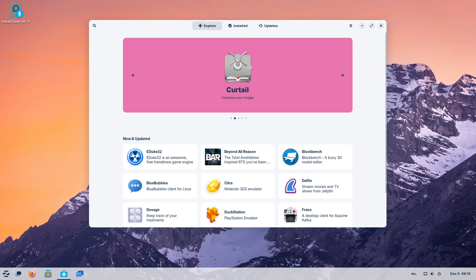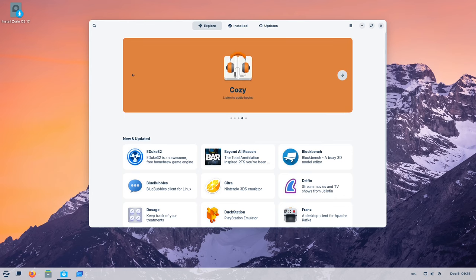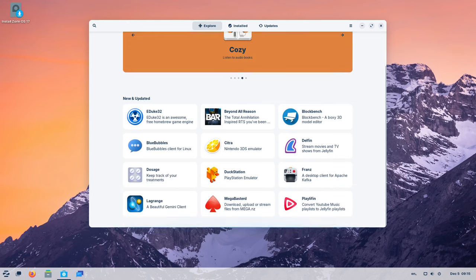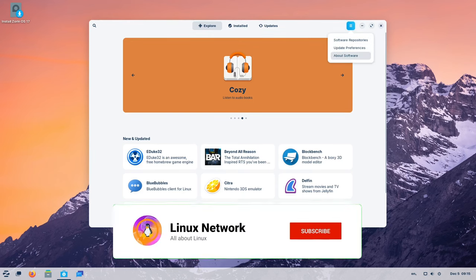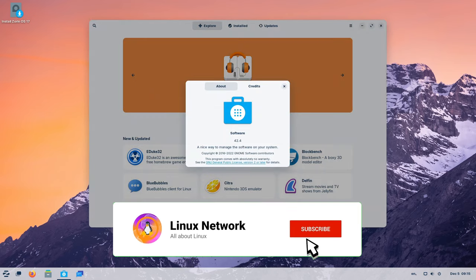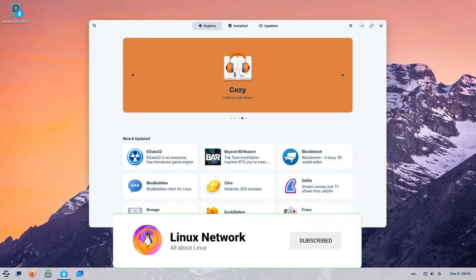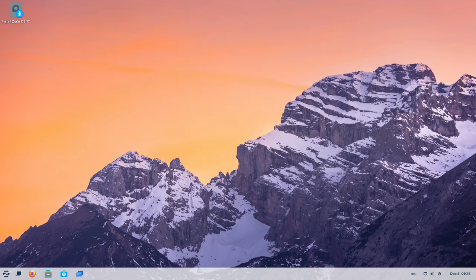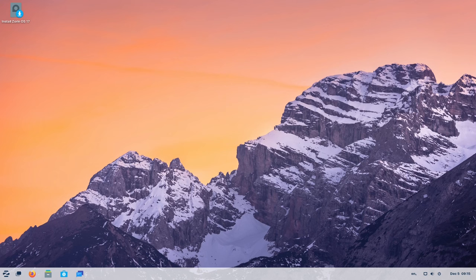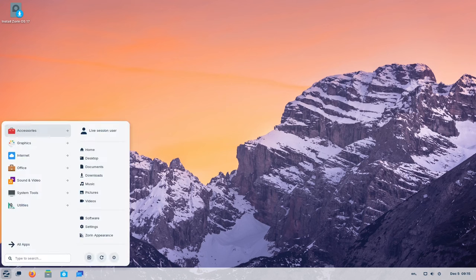The software store, your gateway to a plethora of applications, undergoes a significant transformation in Zorin OS 17. With an updated design and enhanced functionality, navigating through the extensive catalog of applications becomes more intuitive. Larger app previews and enriched information tiles offer users a comprehensive overview, simplifying the app discovery and installation process.